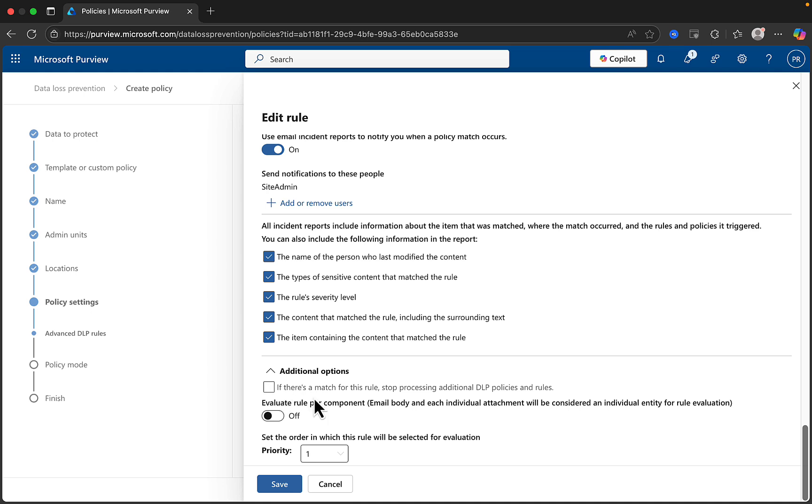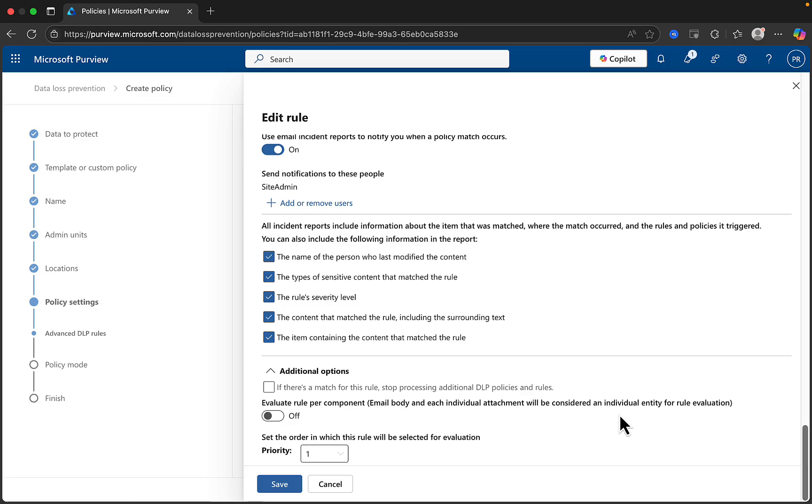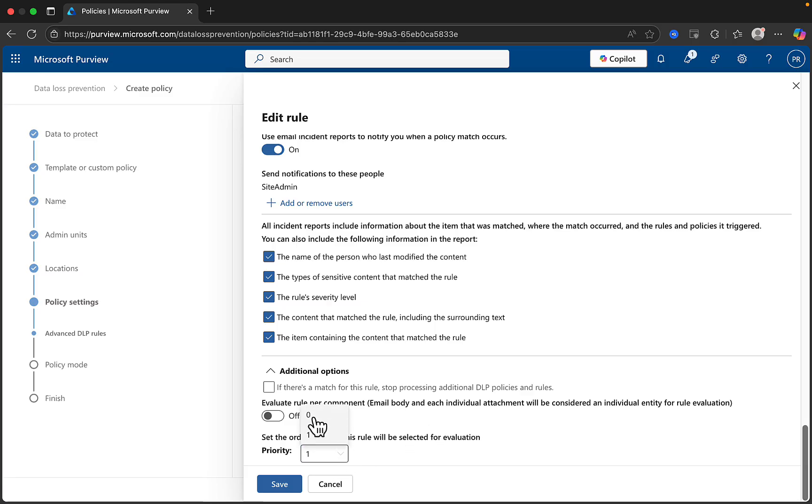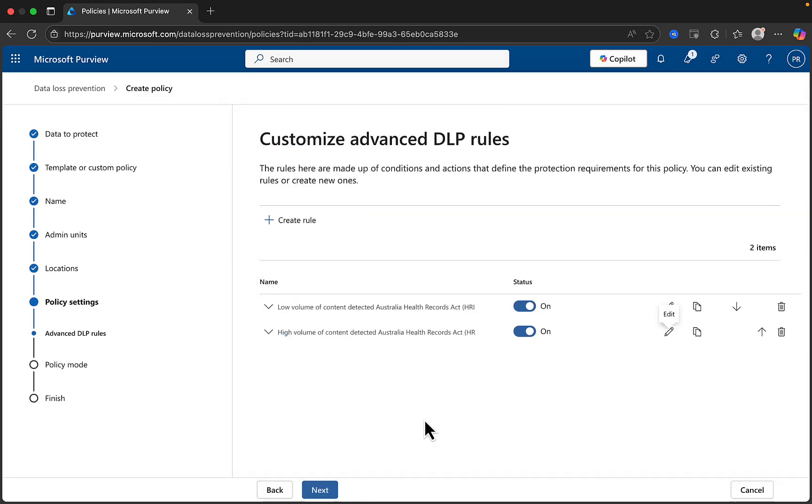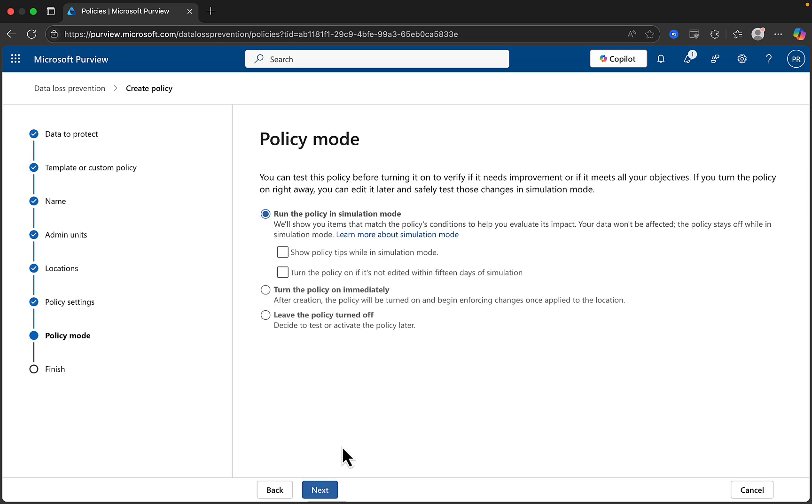There are some additional options here at the bottom. If there's a match for this rule, you can stop processing additional DLP policies and rules. And you can evaluate rule per component, email body, and each individual attachment will be considered an individual entity for rule evaluation. So you can toggle that on and off as needed. You can also choose to set the order in which this rule will be selected for evaluation and change that as needed. Go ahead and click on save when you're happy with your rule configuration and click on next.